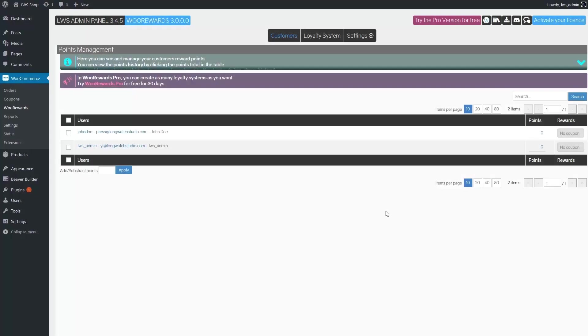Hello everyone and welcome to WooRewards. In this video we're going to learn how to use WooRewards standard, which is the free version of WooRewards.